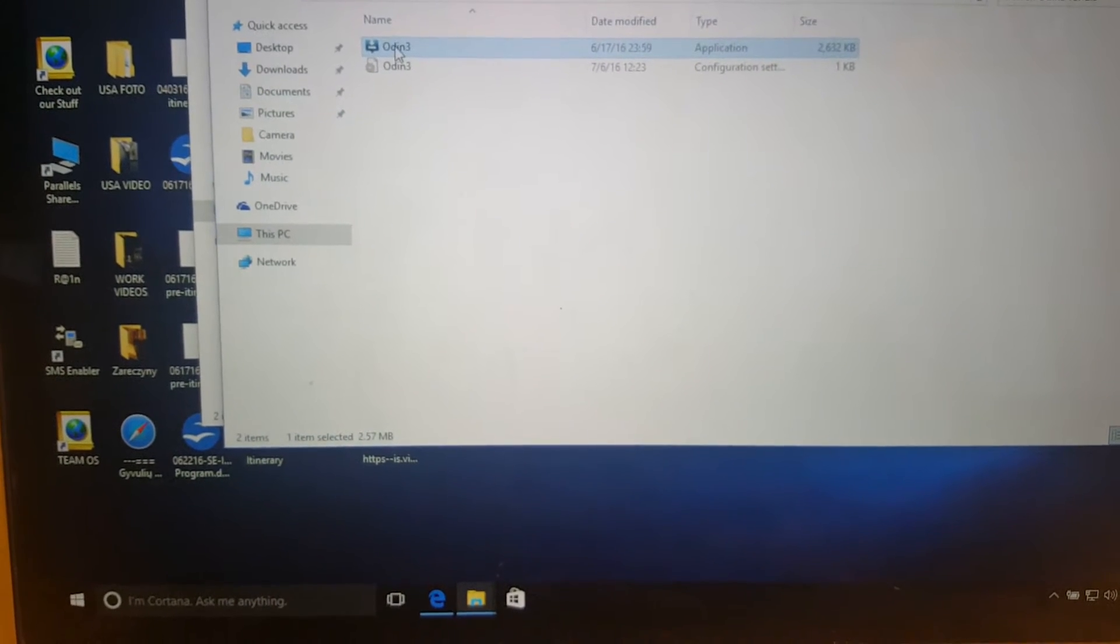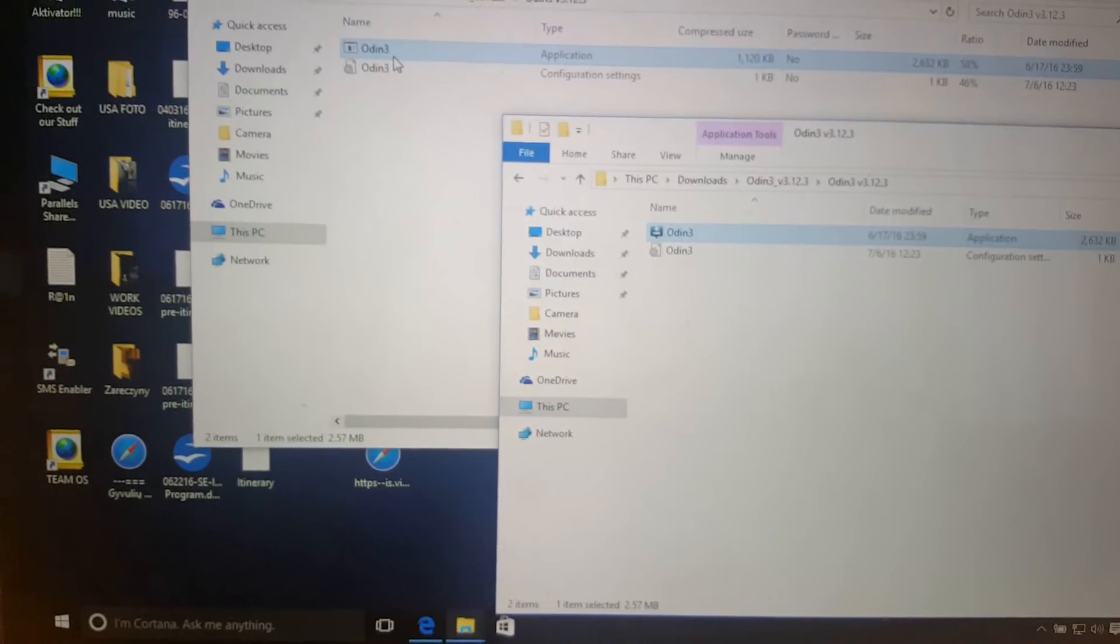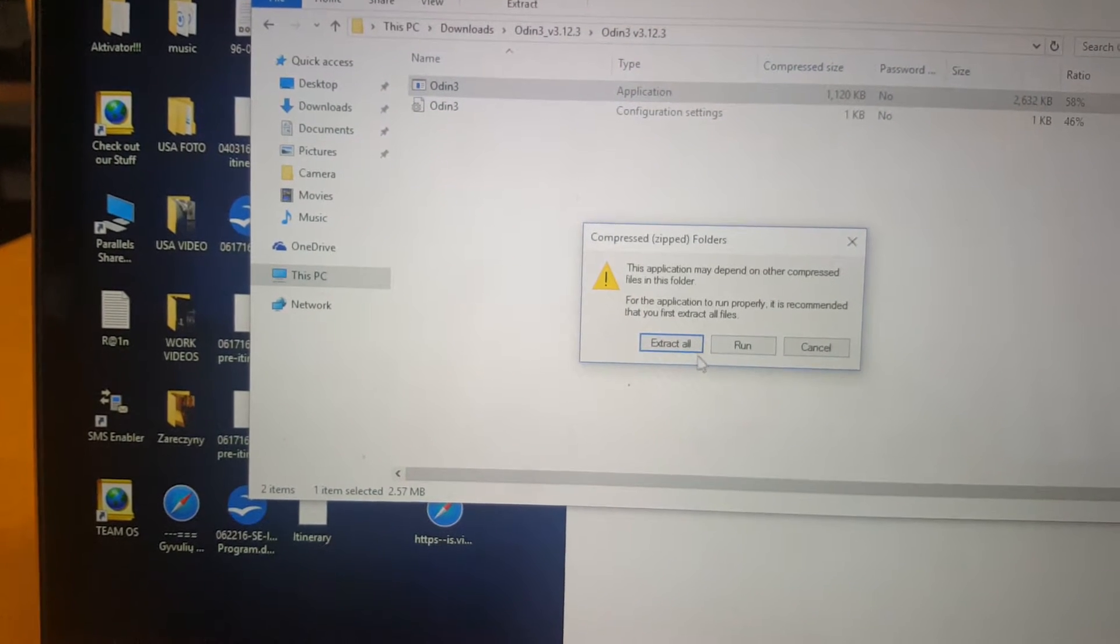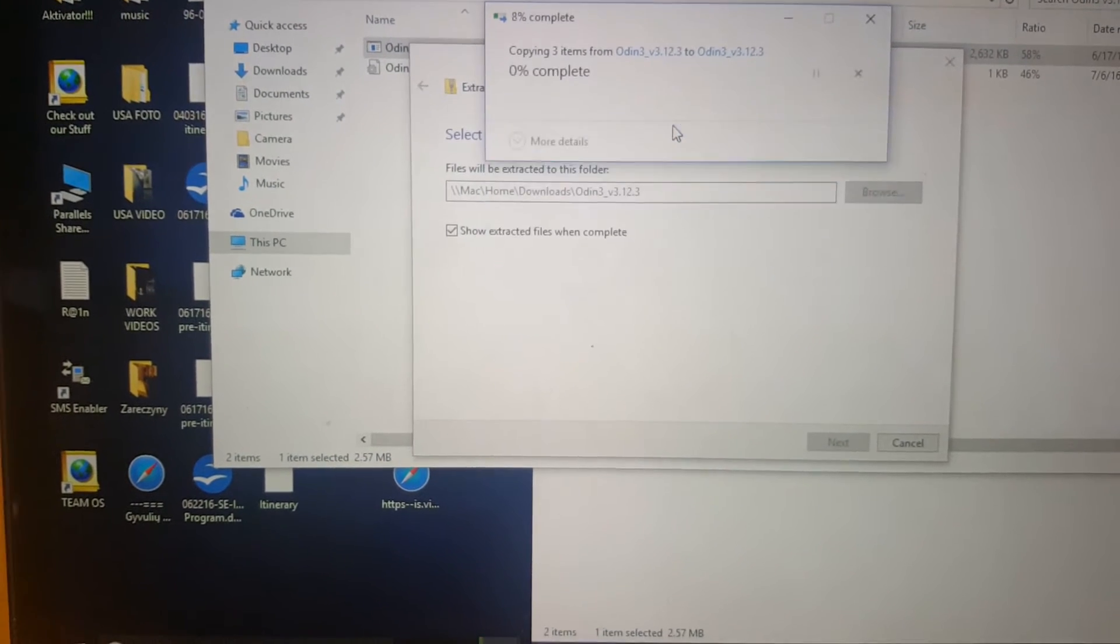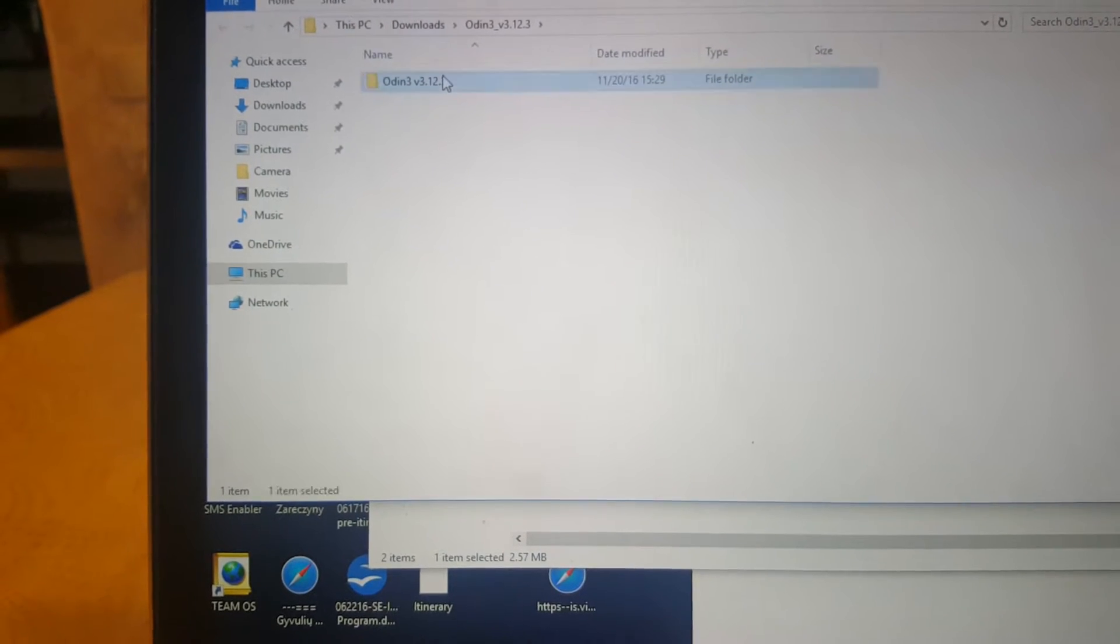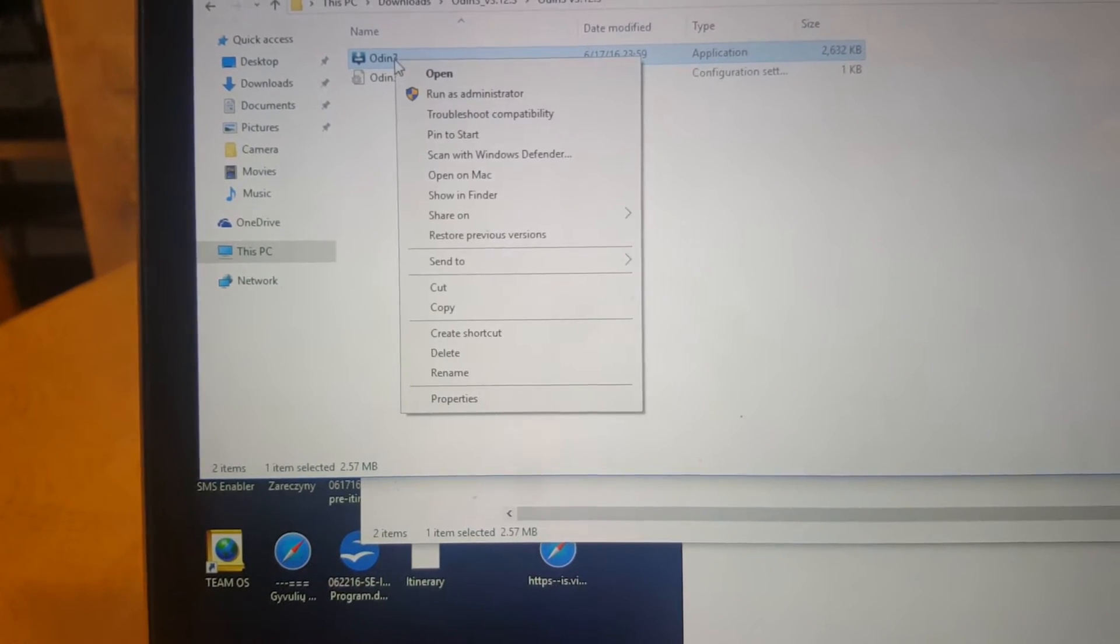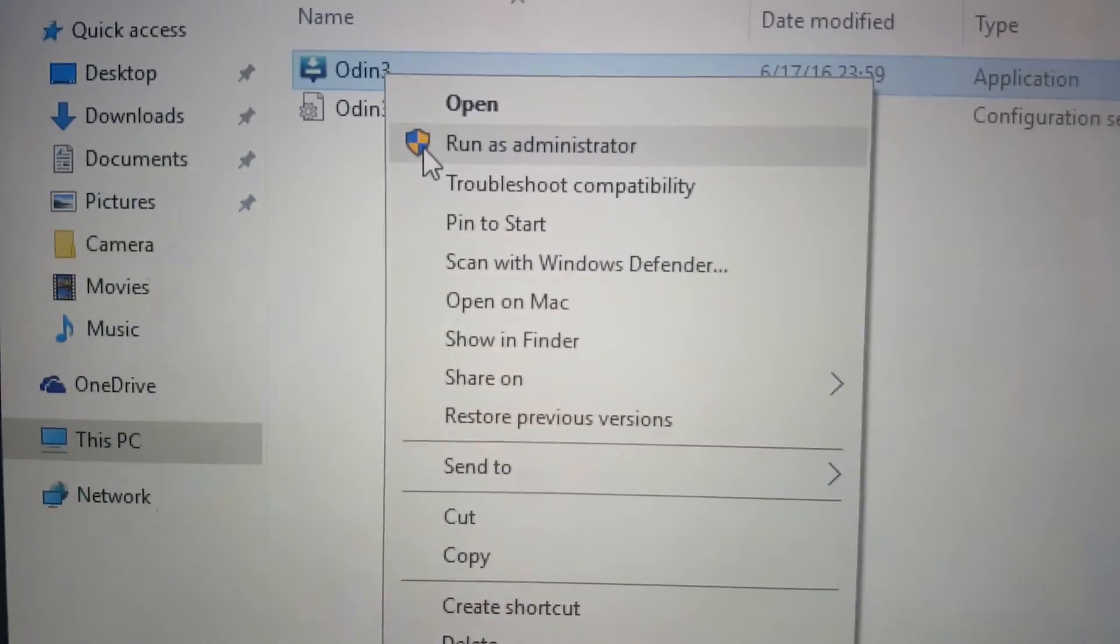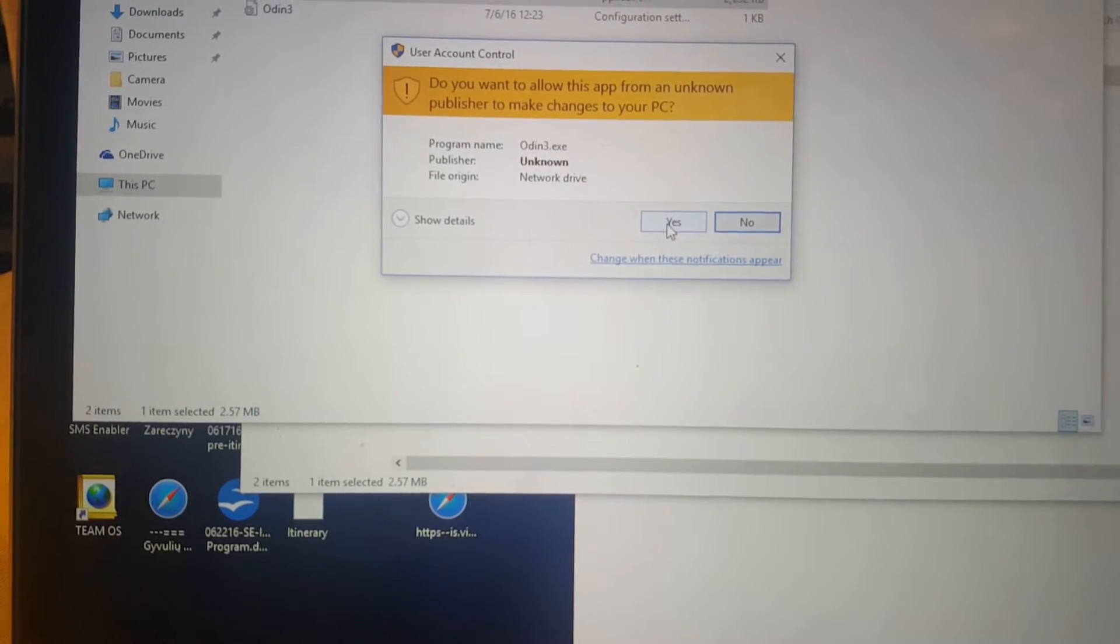Once the Odin software is installed and extracted, because once you download, you will have to extract that. Just extract all. We can also click run, but I really tell you that it's better to make sure that it's extracted. Once it's done, just double click on the folder and make sure that here you will click run as administrator. That's also very important in order for all things to run smoothly.